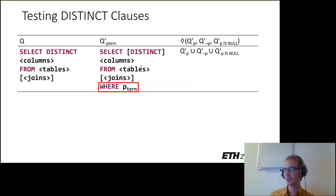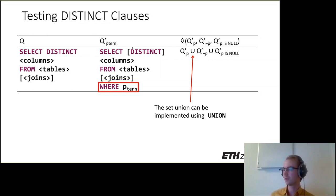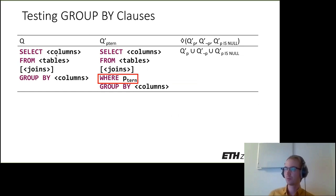For testing DISTINCT clauses, the original query contains a DISTINCT clause. For the partitioning queries, we can either include or omit it, because here the composition operator is implemented differently — we use the set union. For GROUP BY clauses, it's similar: we need to fetch all columns in the GROUP BY clause because we also use set union, which filters out duplicate values.